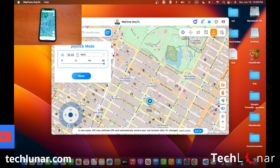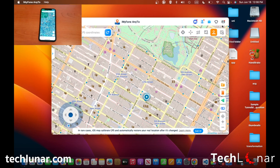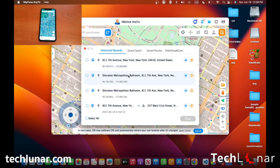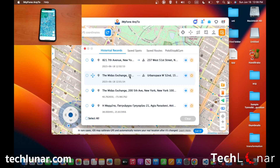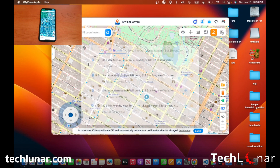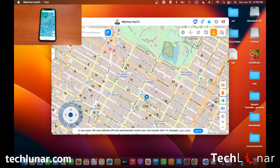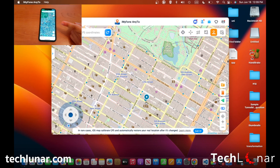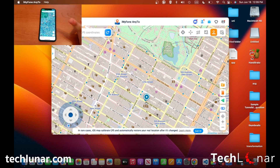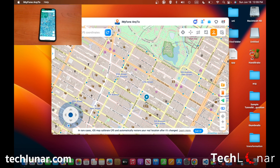Finally, if you've set a location and can't remember which one it was, you can always go to the History section and browse through the locations you've set earlier. This is not going to be limited to Google Maps — it's going to apply to every single app you run. So if you have an app that requires your current location, it's going to think that you are at the location you have specified. This applies to games, social media, and more.